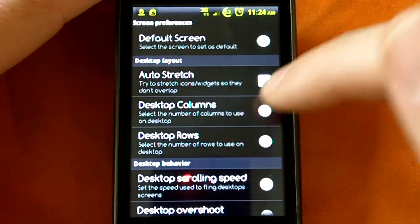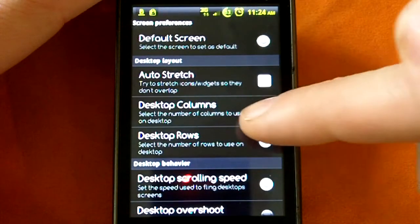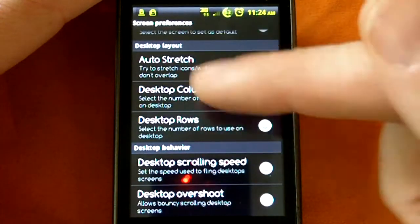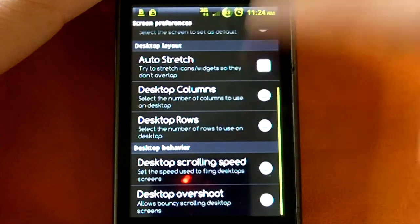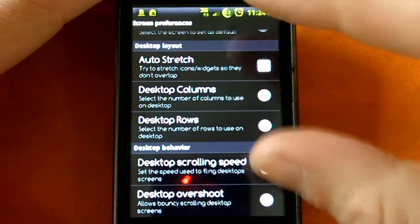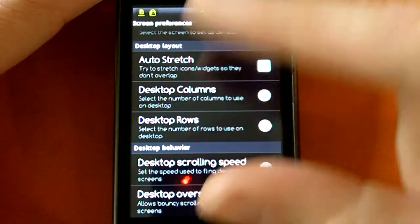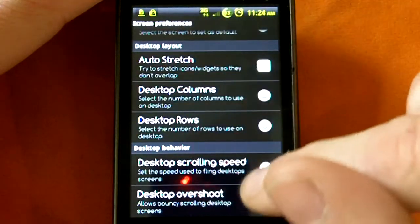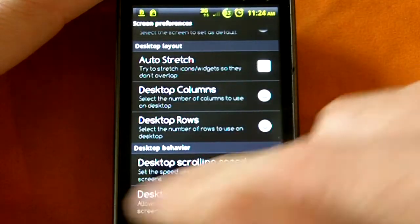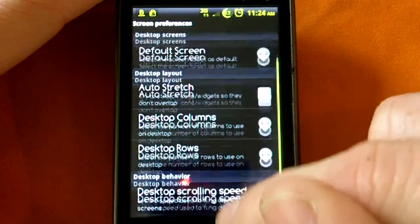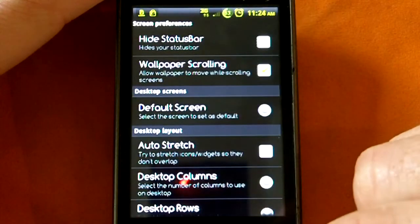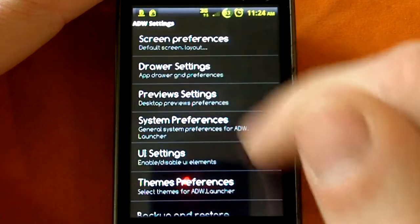You can choose how many columns up and down and rows side to side there are for your home screen so you can make, instead of four by four, you can make it five by five or whatever you want. You can change the desktop scrolling speed, which is kind of cool, a whole lot of customization.